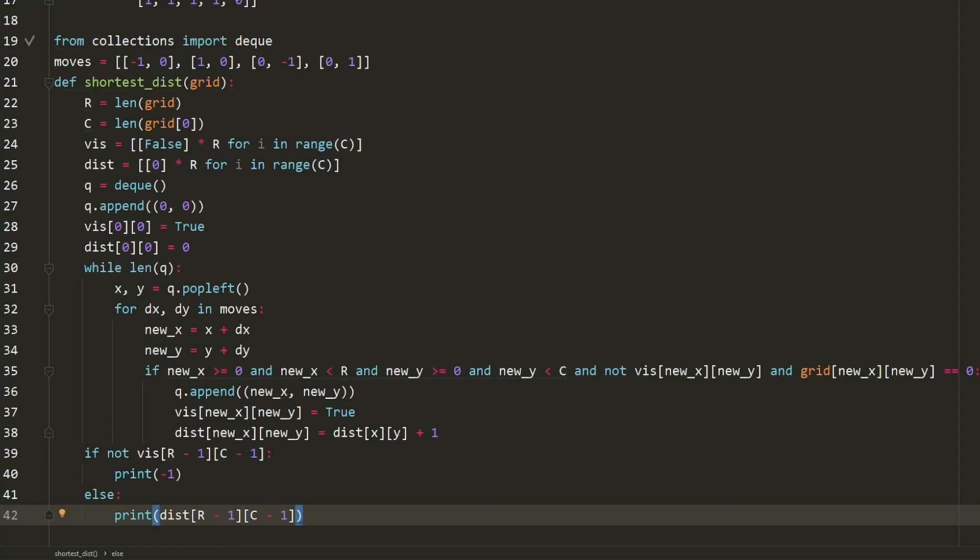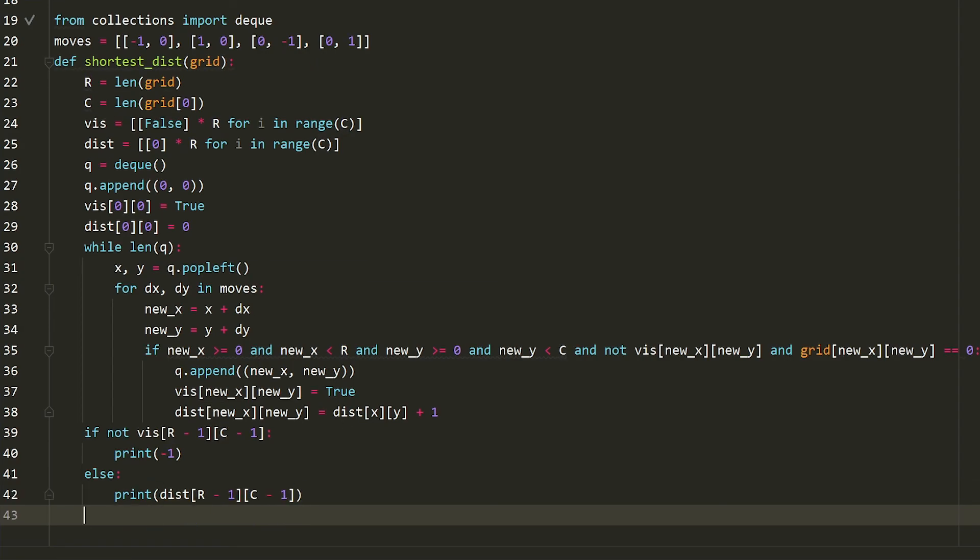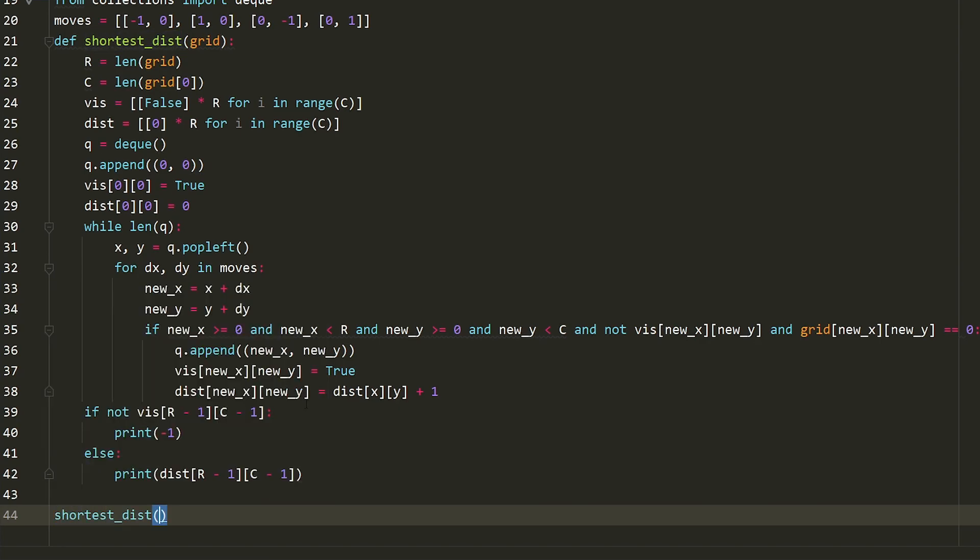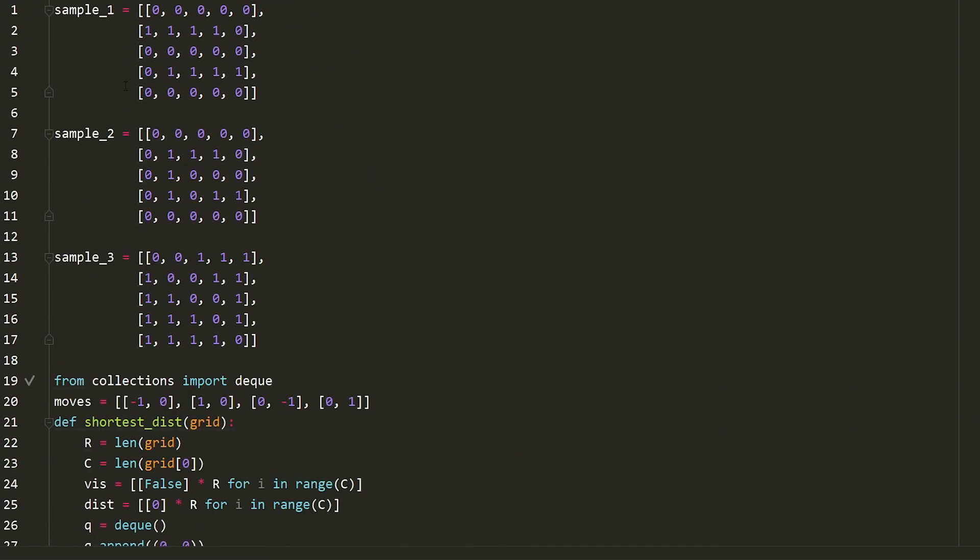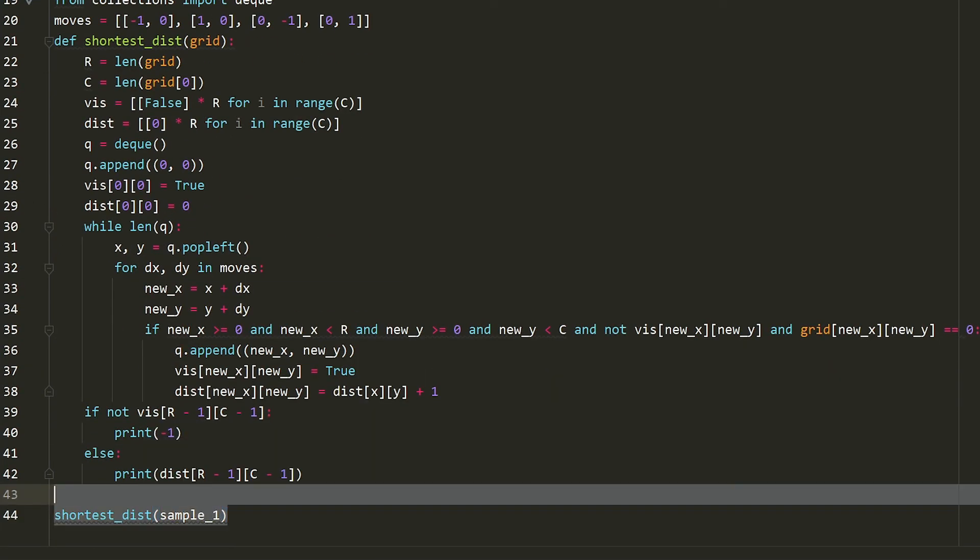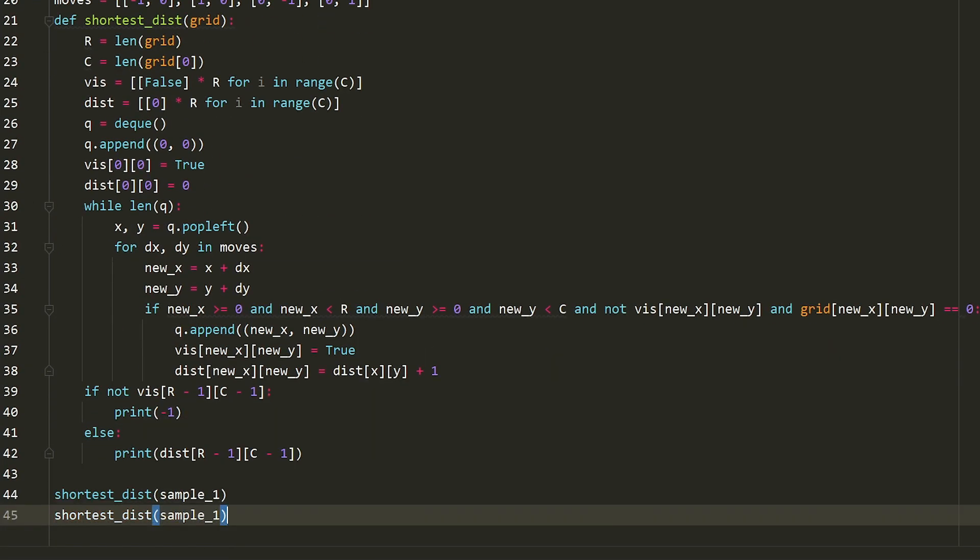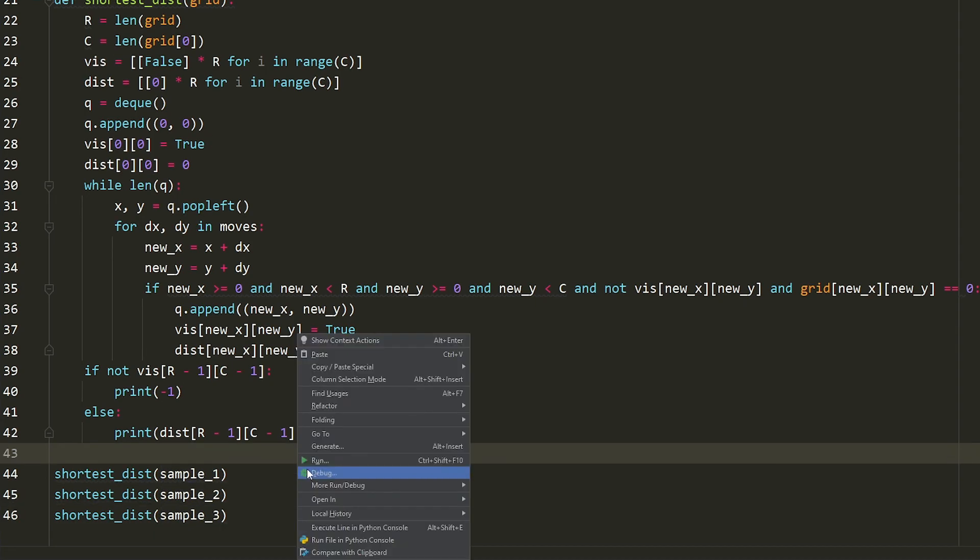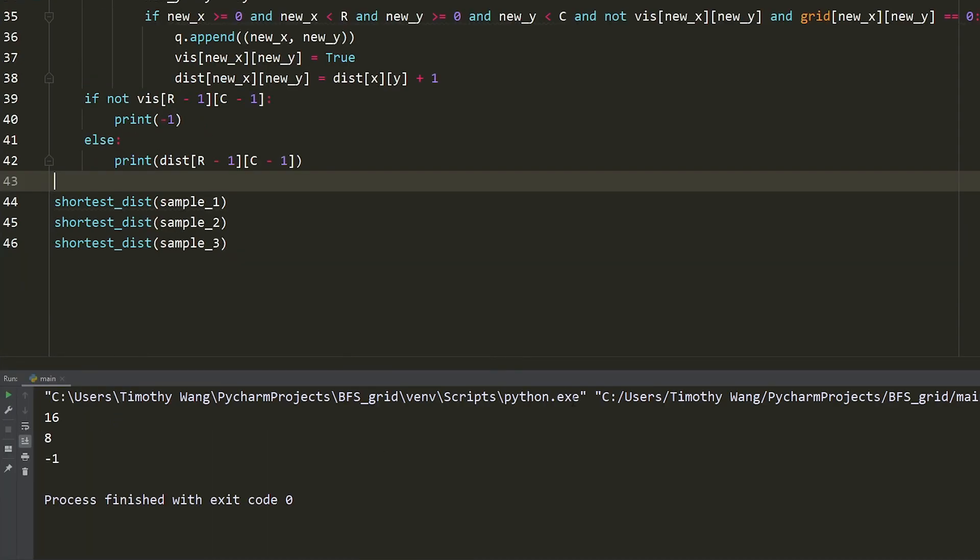So let's call these sample inputs. So we're going to say sample input one. And let's do the same thing for sample input two and three. So let's run it. 16, eight, and negative one, which is exactly what I had shown you guys earlier. So that's pretty much it for BFS on a grid or implicit graphs.